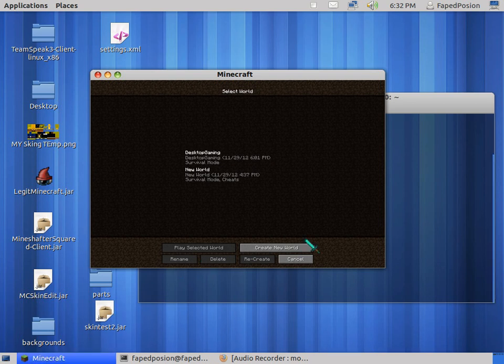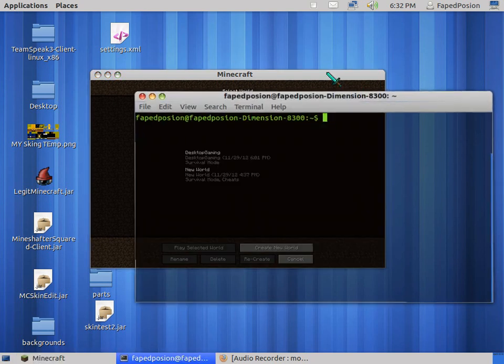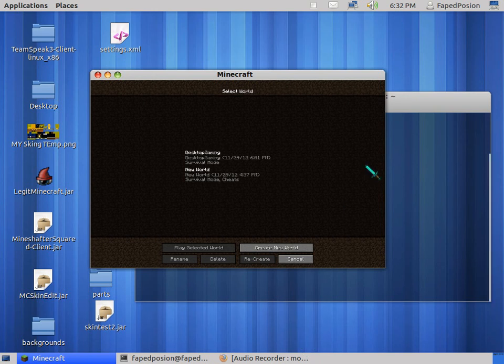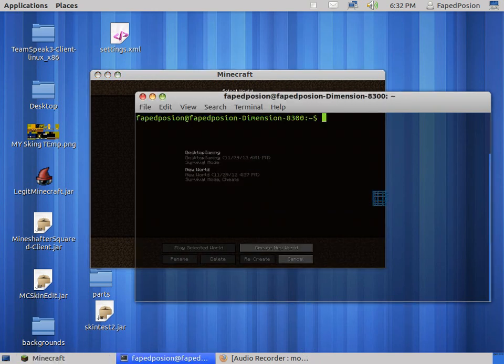Hello YouTube, I'm going to teach you how to record audio for Minecraft or whatever's coming out of your speakers and your voice. First thing is to open up your terminal.